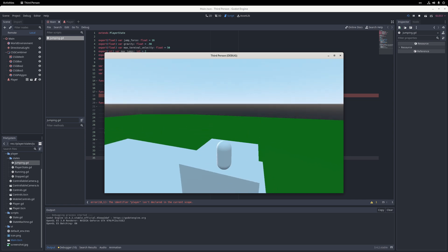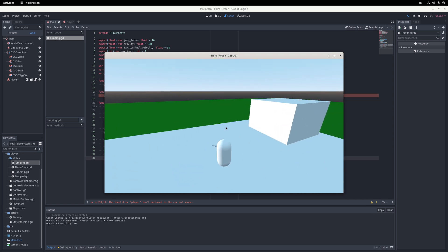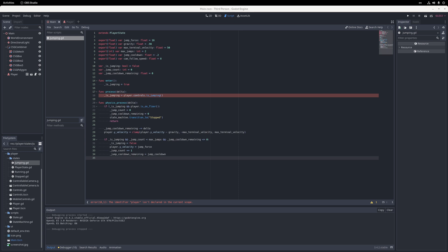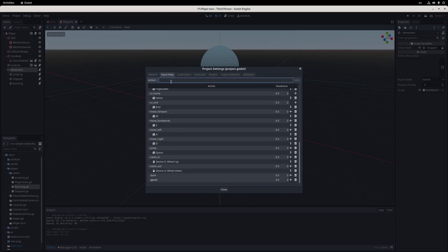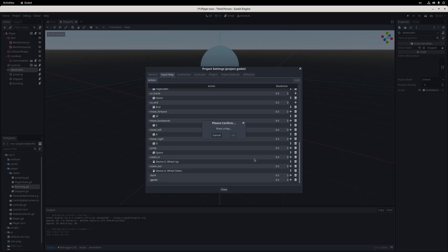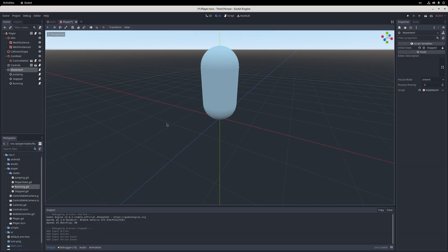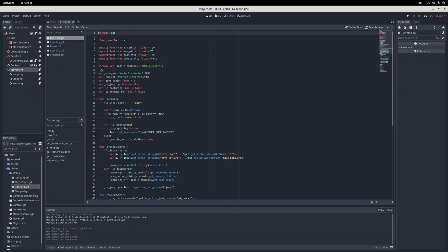Now that we have a state machine in our hands, it's time to add other movement types. The first of these will be dashing, which will allow the player to slingshot themselves in their current movement direction, and the second will be sprinting, which will allow the player to run faster. I go into the input settings and bind the Q button to the dash action, and the shift key to the sprint action.